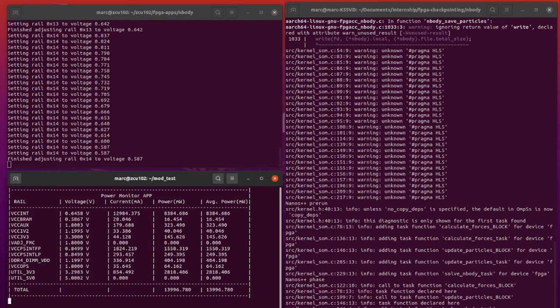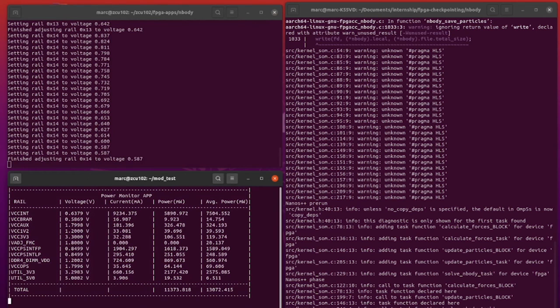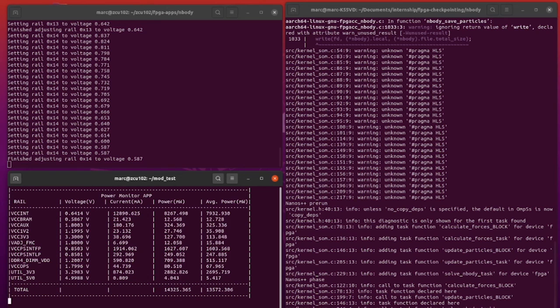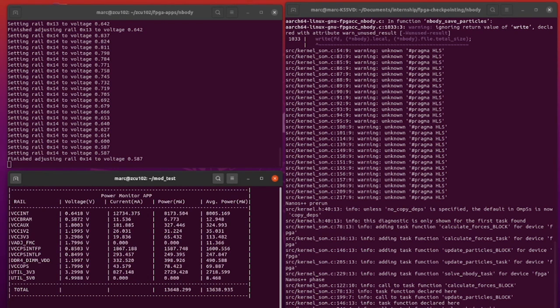As you can see, the power consumption of VCC int has lowered to around 7 watts, much lower than what it was before. That was the demonstration of our work. Thank you for watching.